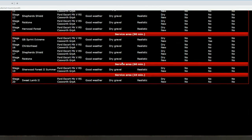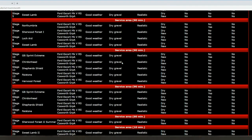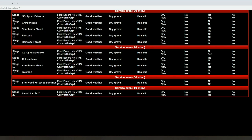Then we've got a 90-minute service and then four stages, that loop minus Harwood Forest. Then we've got a 60-minute service and Sherwood Forest, then a little cheeky 10 minutes in between, and then Sweetland too.